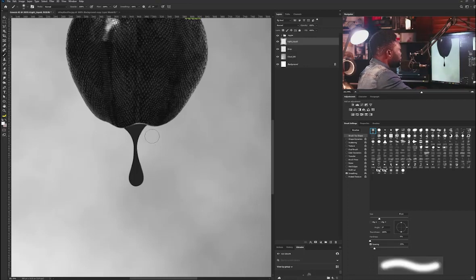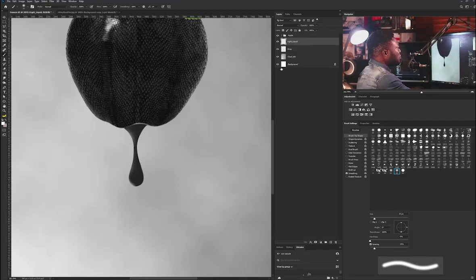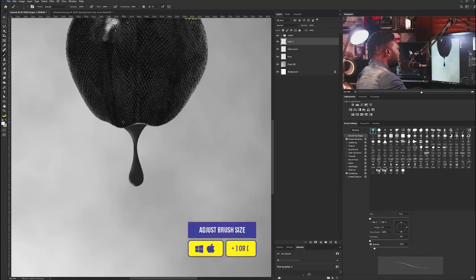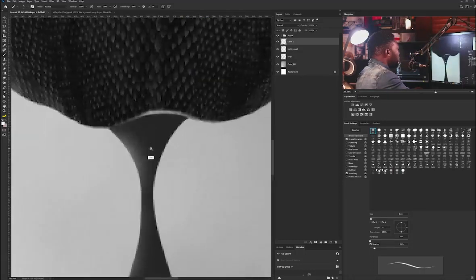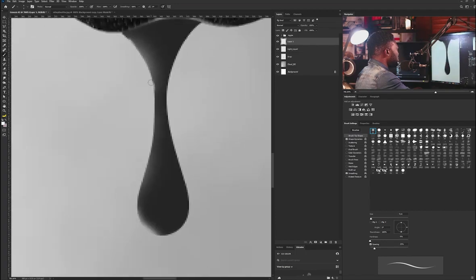I'll hold Ctrl and click to create a marquee, then create a new layer called 'Light Liquid'. I'll hit Ctrl+H to hide the marquee, select the Brush tool, go to brush settings, and use a soft round brush with pen pressure turned off. I'll add some light to the liquid drop shape. Then I'll create another layer, turn pen pressure back on, reduce the brush size, and add more refined lights to the surface.